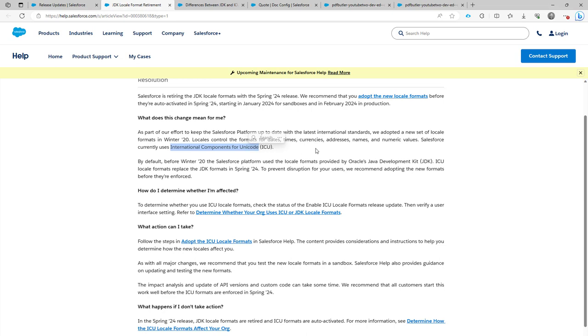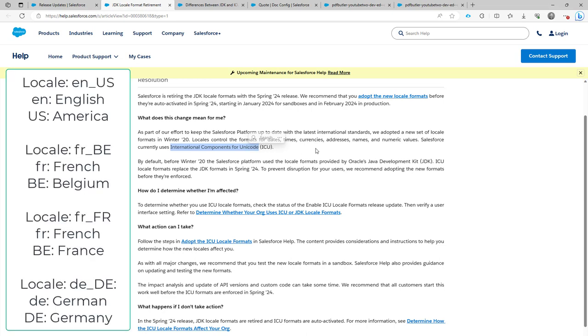So they call that a locale. A locale is a combination of the country where you live and the language that you speak. So you can, for instance, speak French in Belgium or French in France and still both can have a different way of formatting, for instance, currencies, dates, times and so forth and so forth.